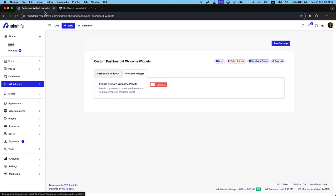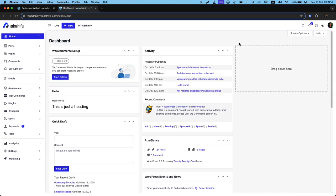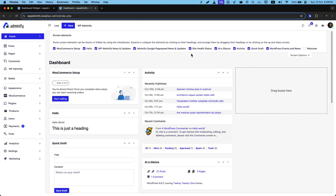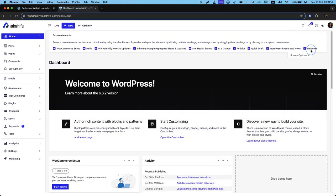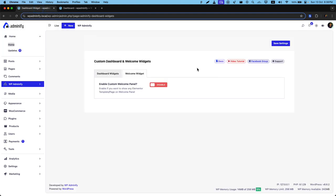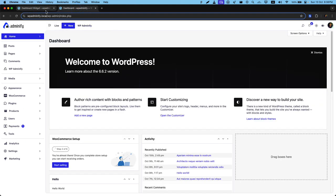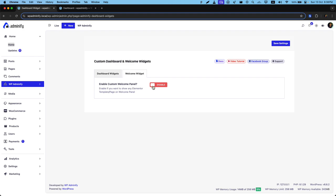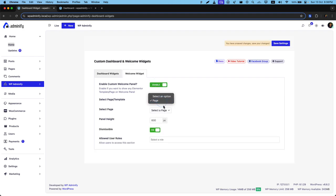Now we have a welcome widget. As you know, this is the default WordPress welcome panel, but we have the option to overwrite this with a custom dashboard welcome widget. Just enable this, select your page, and select a page.